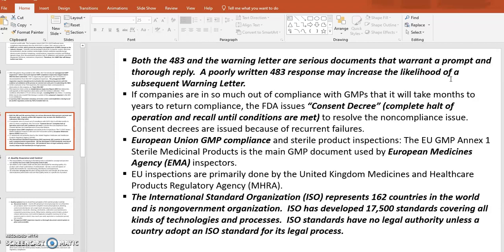If companies are significantly out of compliance, the FDA can issue a consent decree, which shuts down operations — you cannot manufacture anymore until conditions are met. Consent decrees are issued because of recurrent failures. If there are multiple failures happening at your facility, you will most likely receive a consent decree.